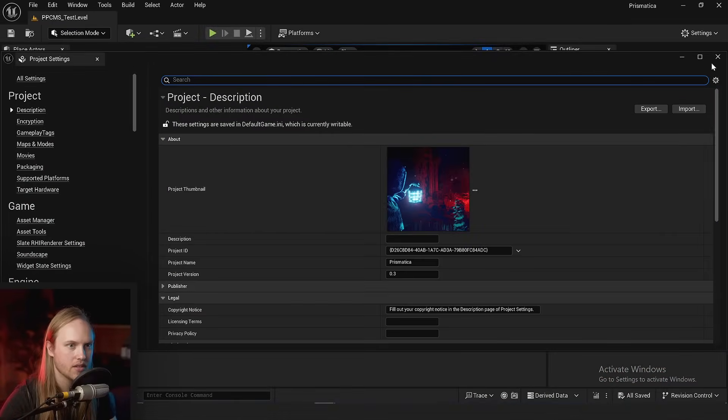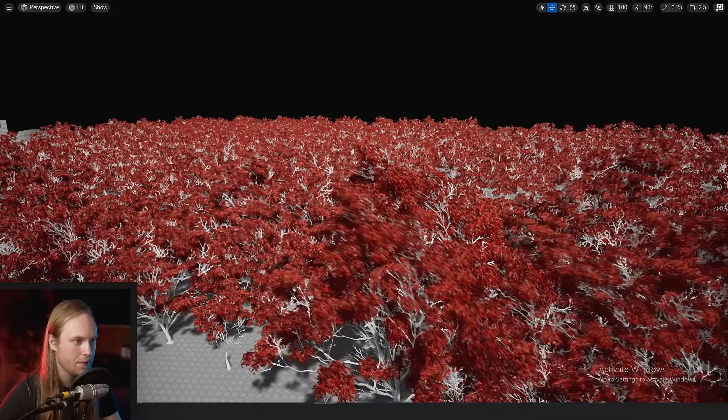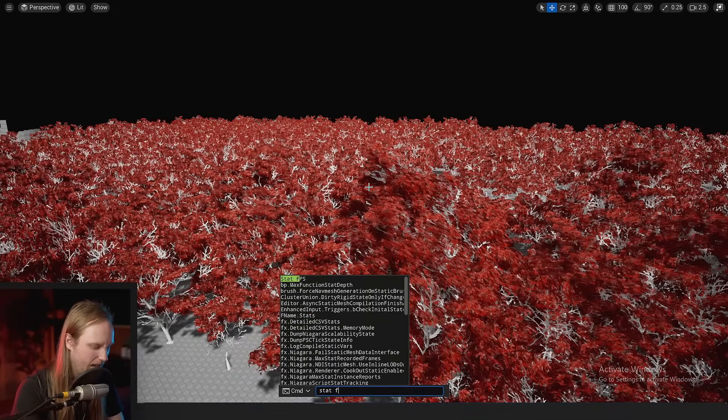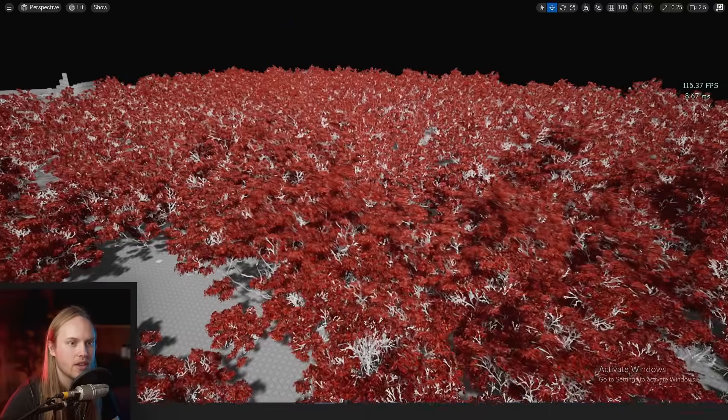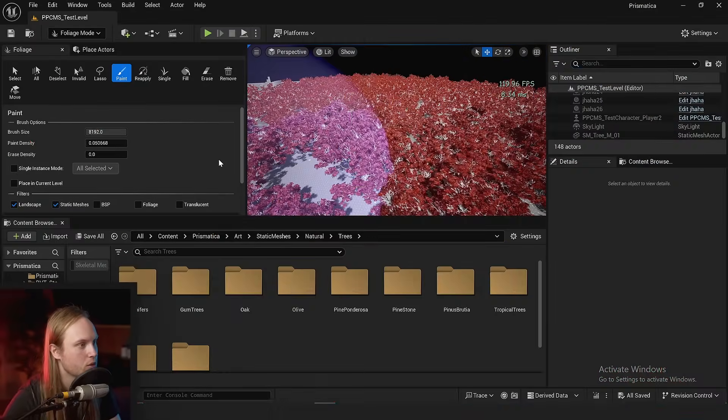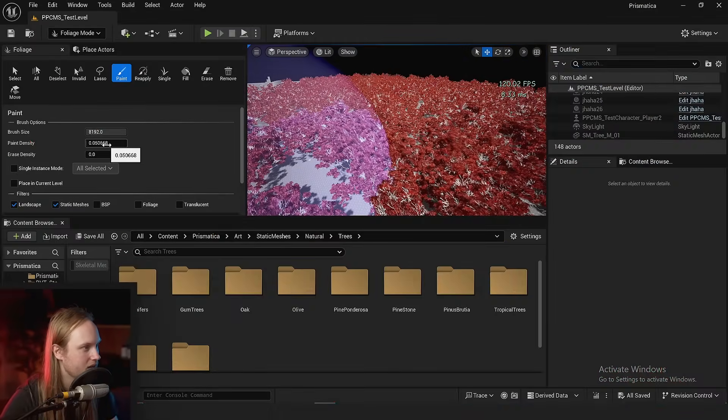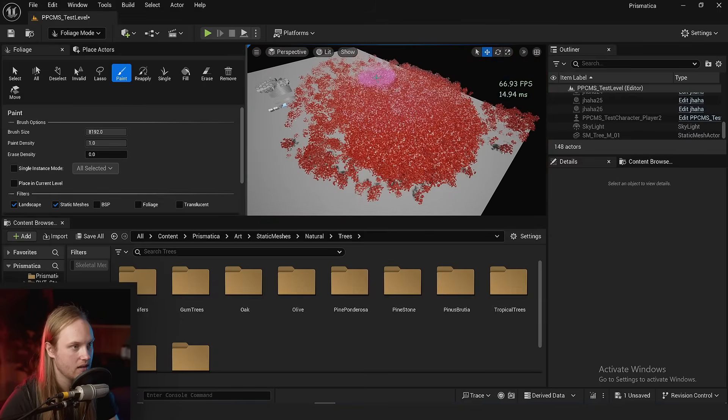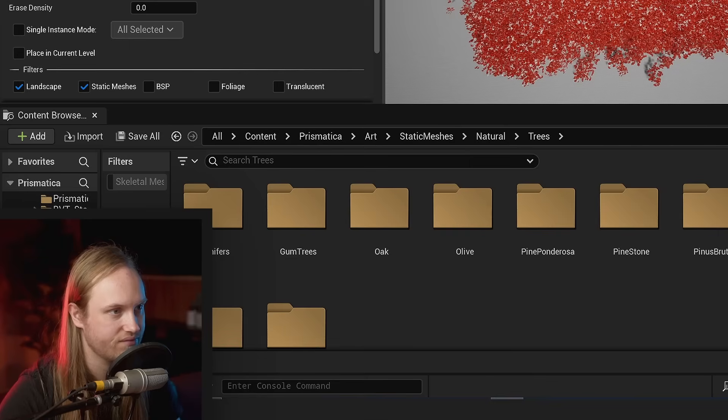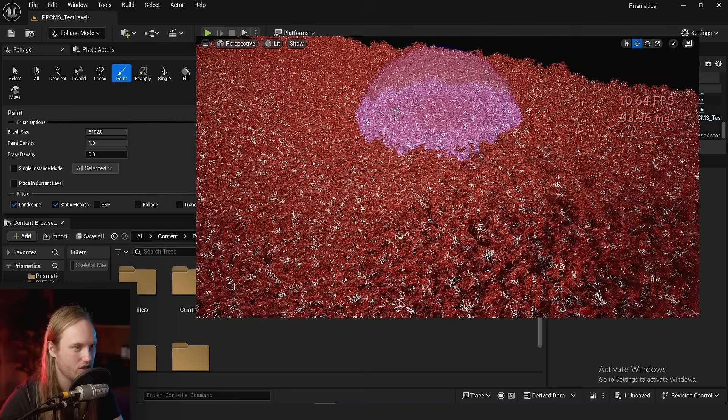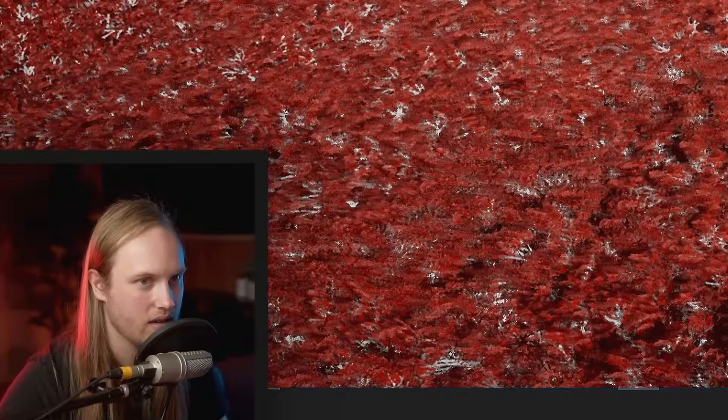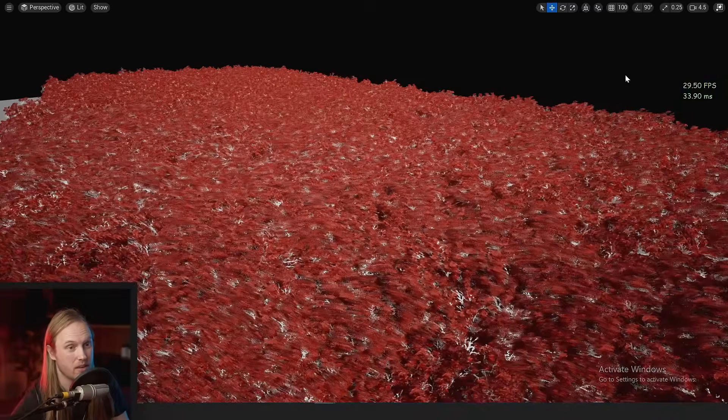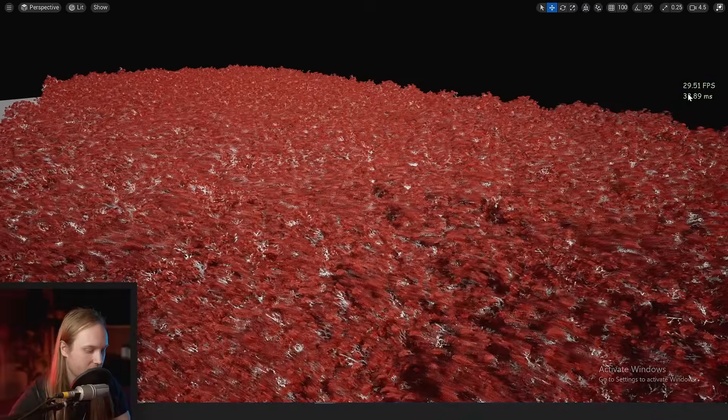I'm quickly just going to uncap my frame rate and we'll go stat FPS. You can see that I need to put down more trees because my computer is simply too powerful. So let's really fuck this shit up. All right, now we're chugging.